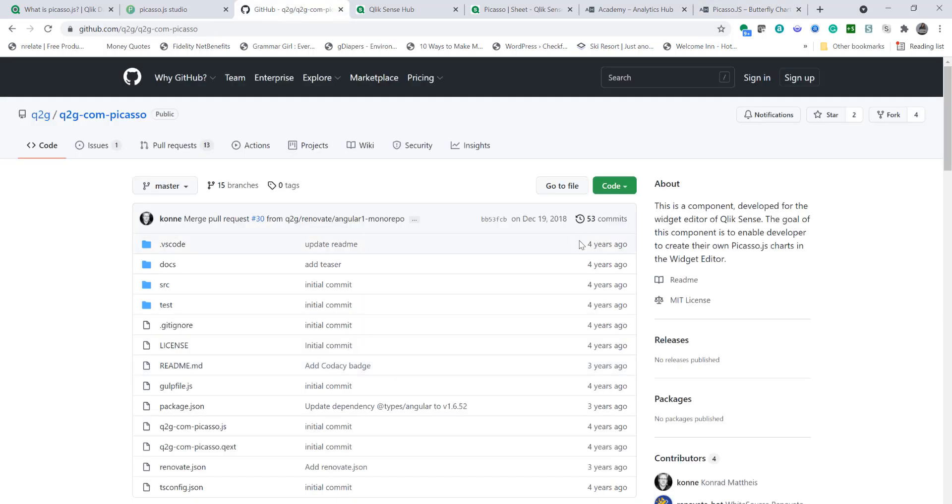Okay with that said, go ahead and download this component from GitHub first. You may have to register in order to download but once you do that it's an extension which will be visible in Qlik Sense.